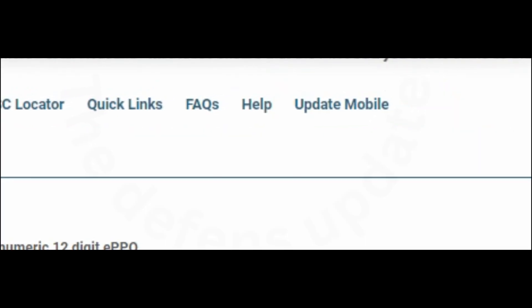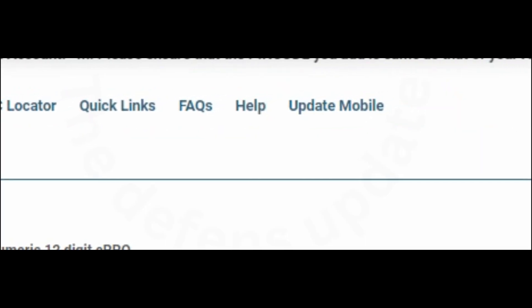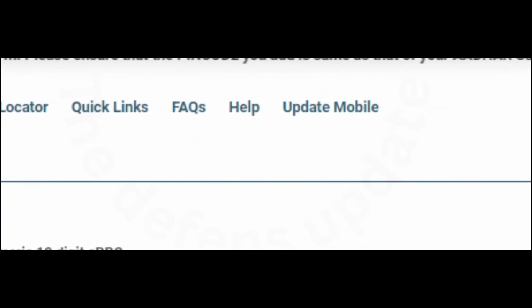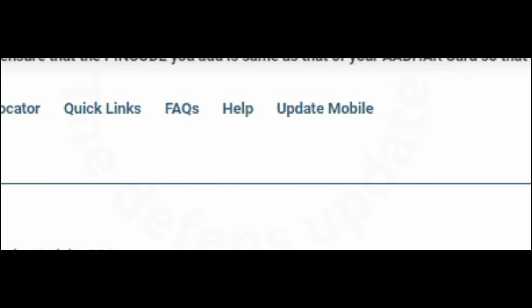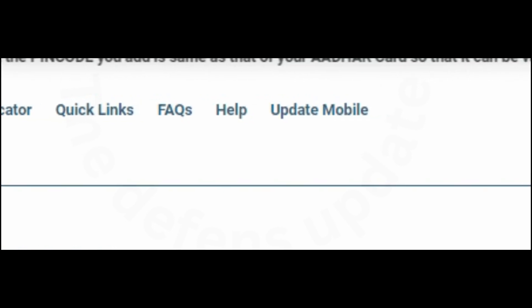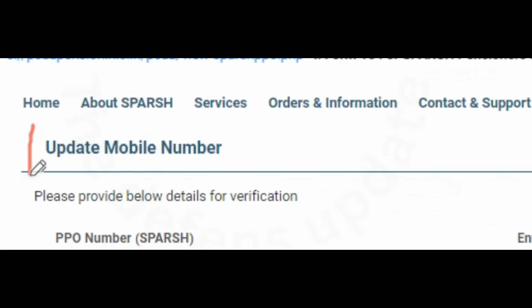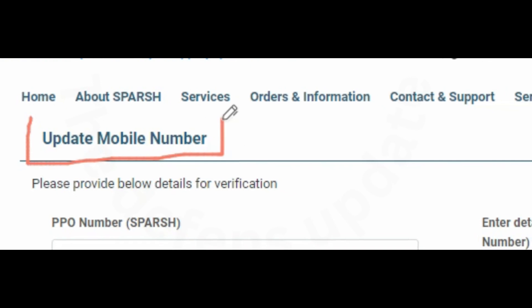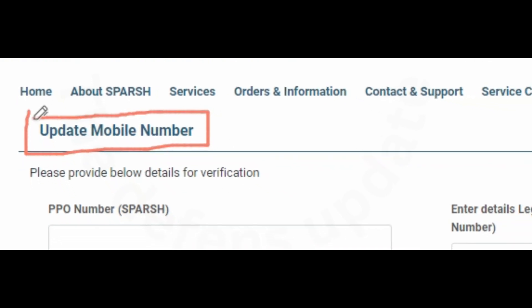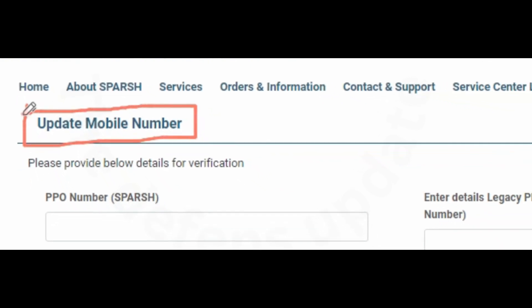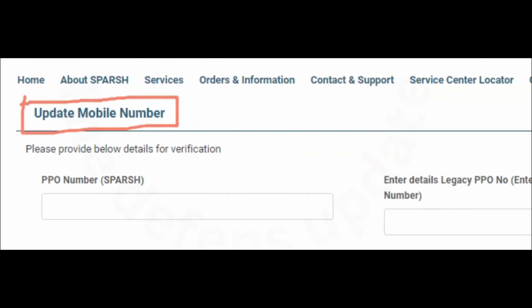After you click on Update Mobile, the Update Mobile Number page will open. This next page will open — Update Mobile Number. Sometimes it takes a little bit of time, so be patient.